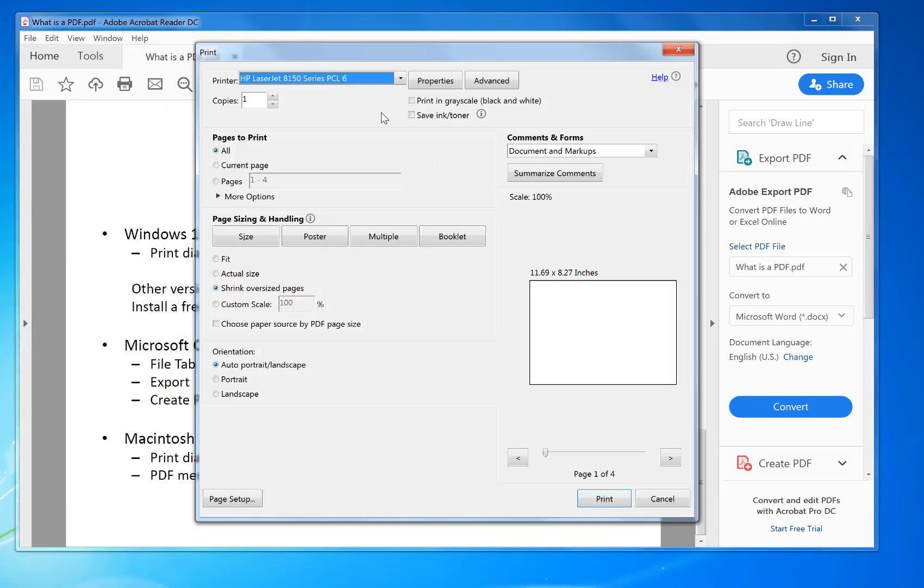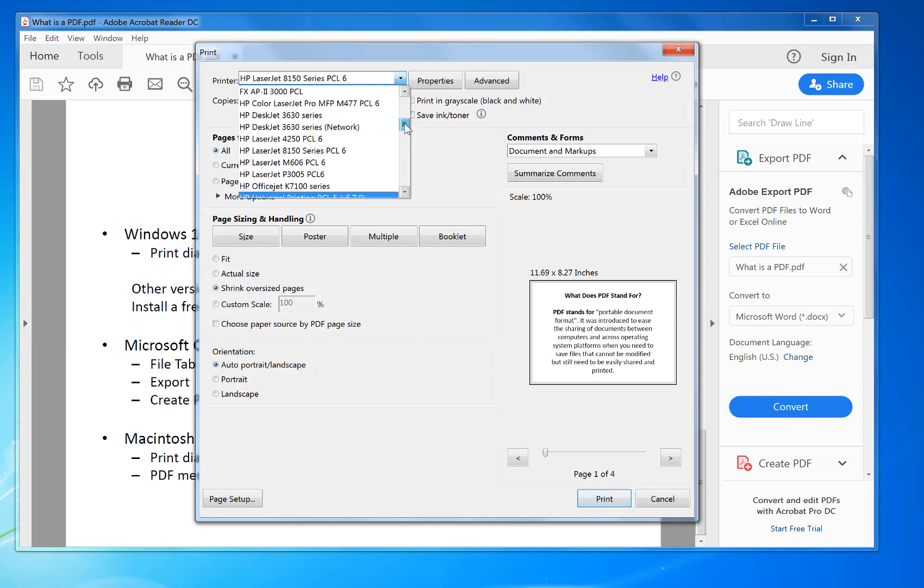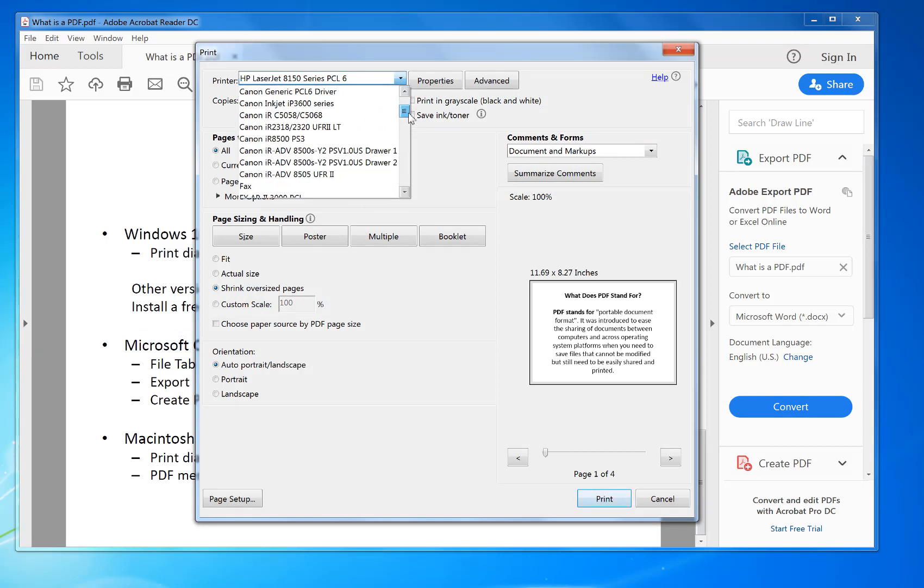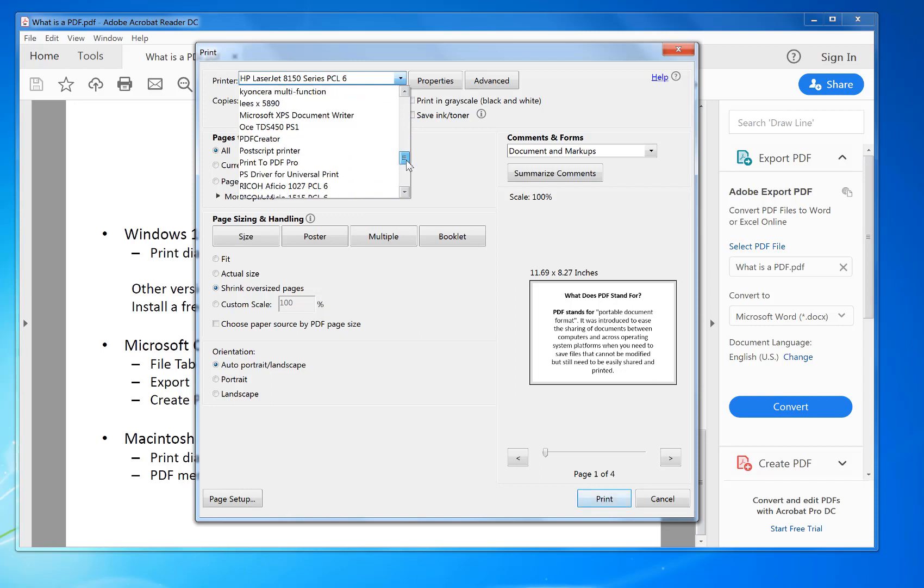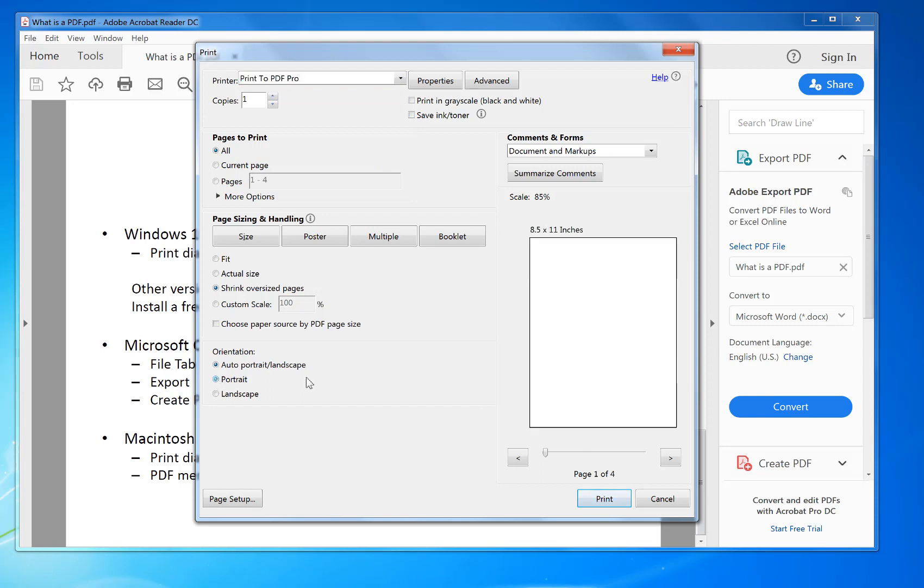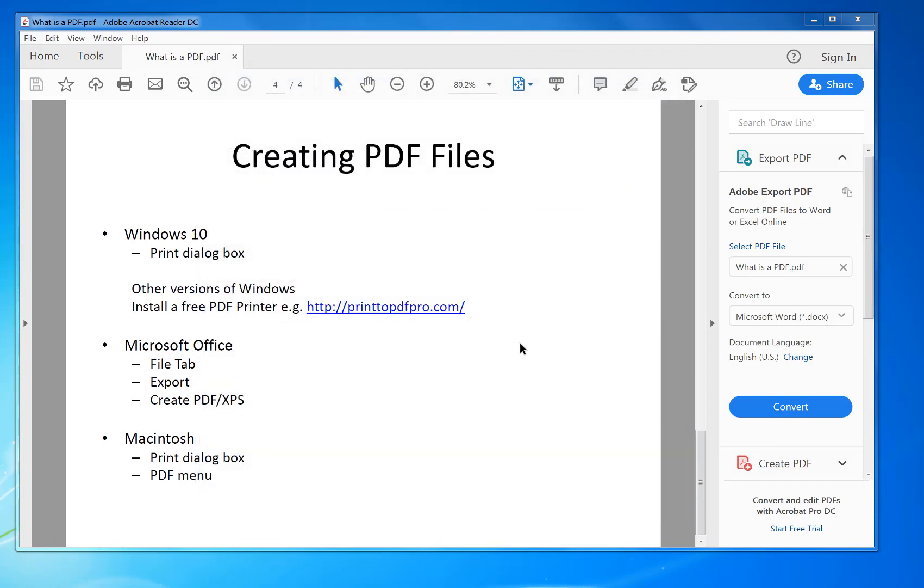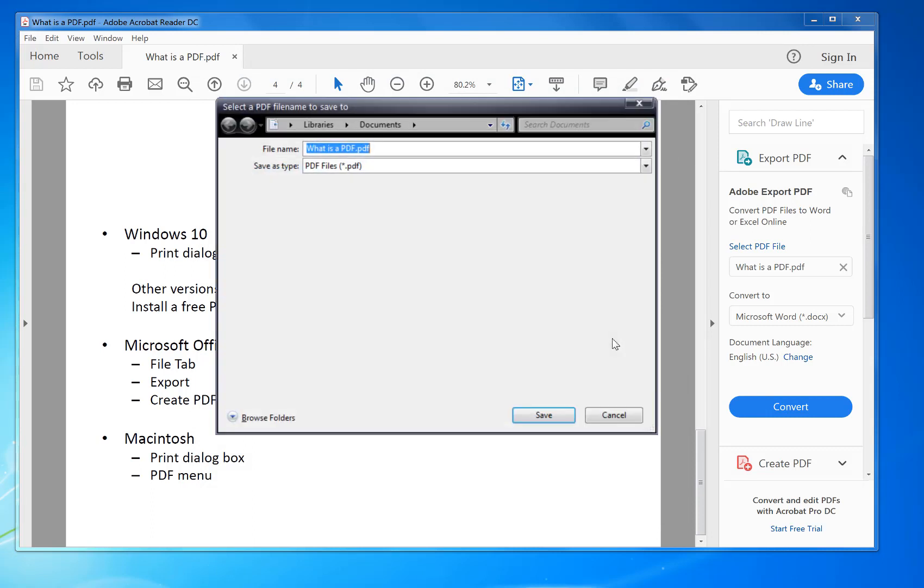Then you can select your printer. If you've got a PDF printer installed, say for example Print to PDF Pro, then it will print out as you see it. Click Print. Now it comes up with this box here. Just click Create PDF.